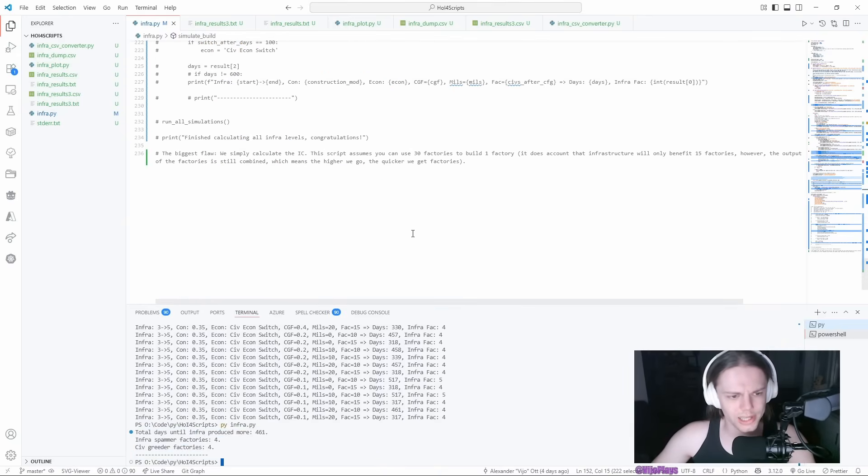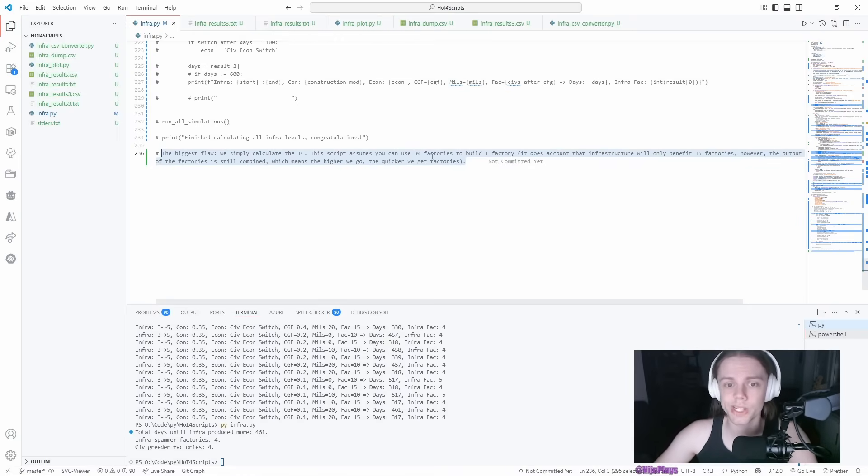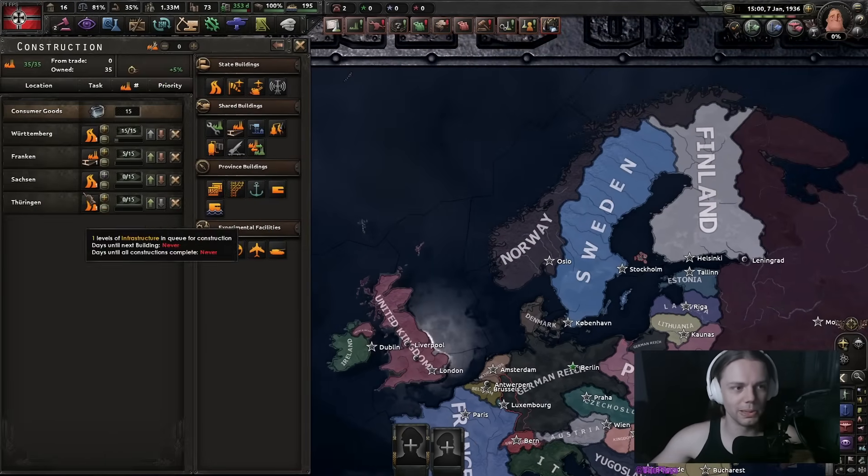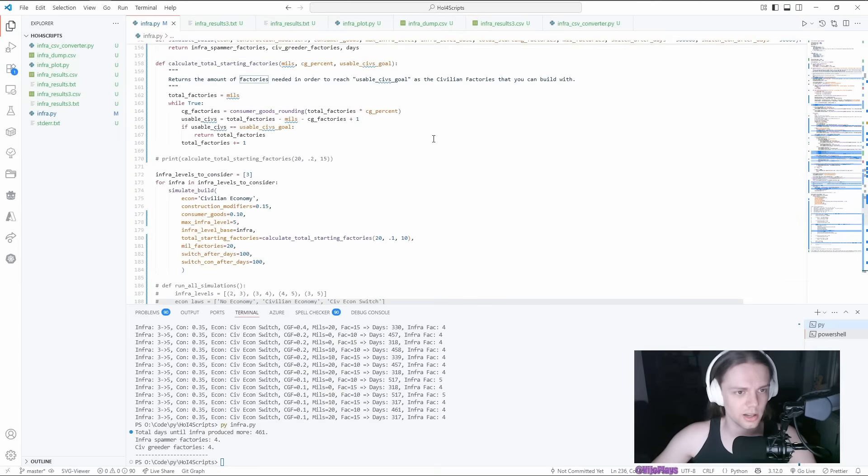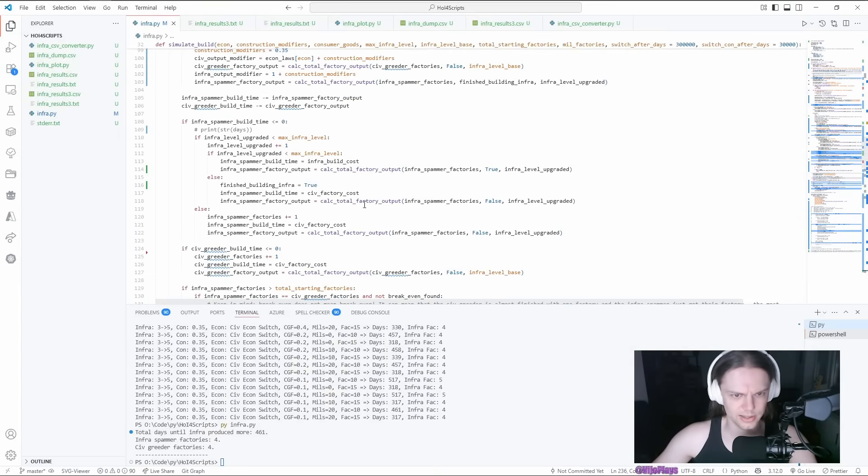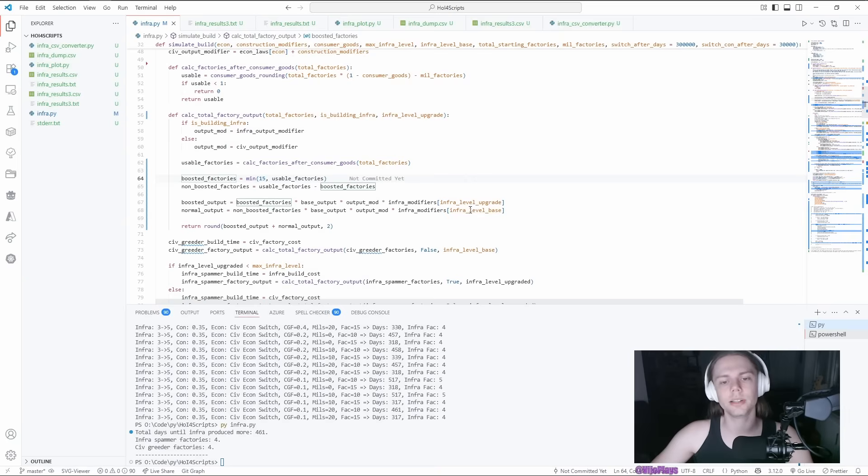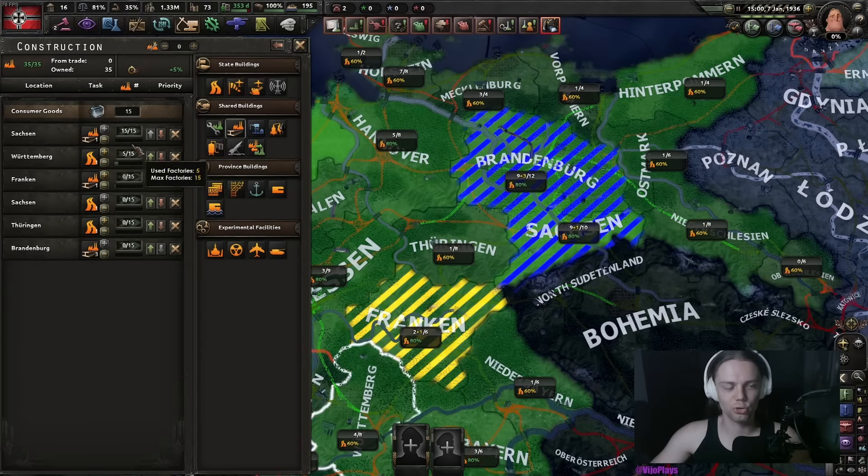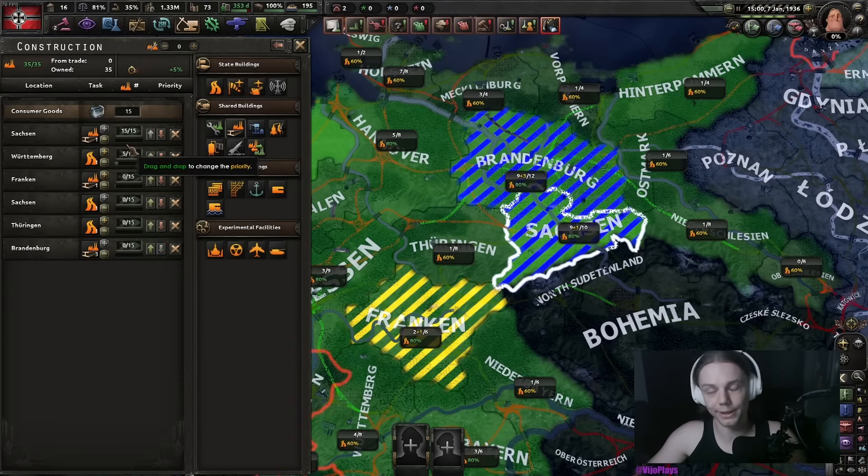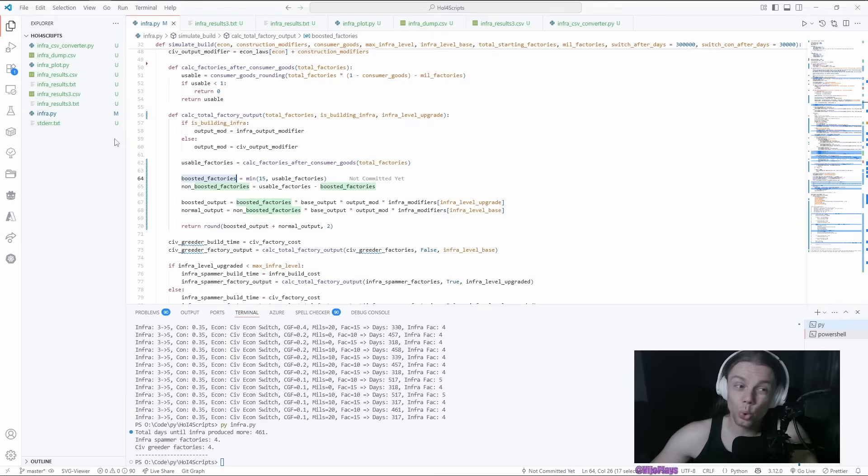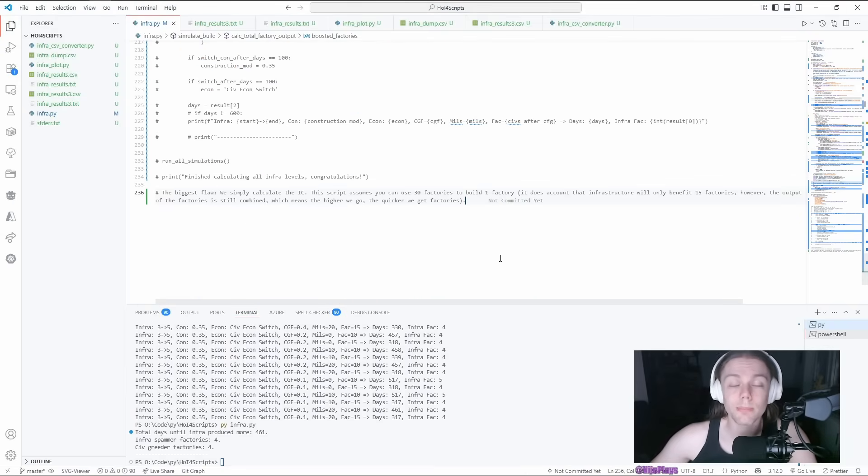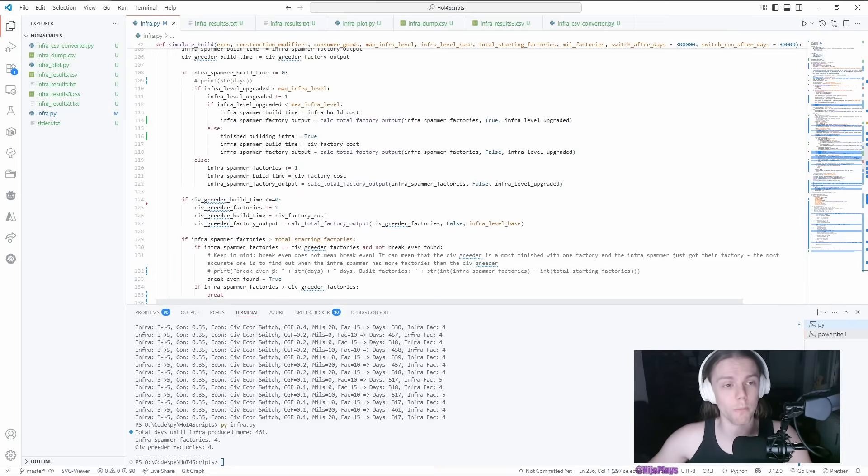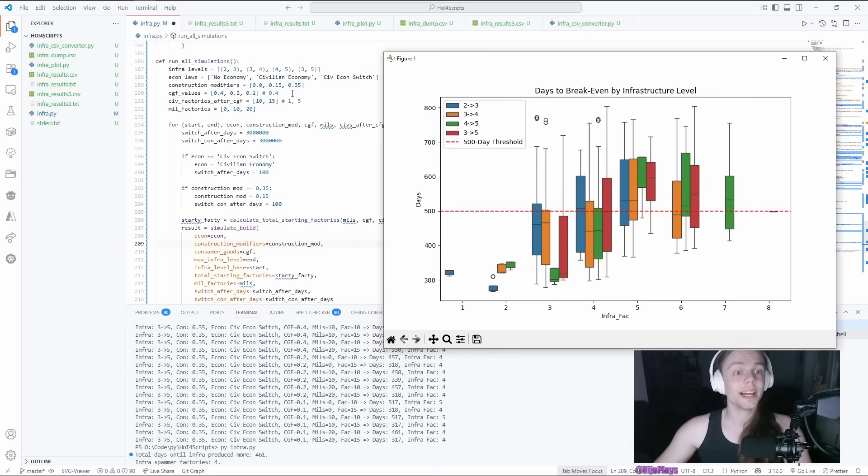There is one little caveat in the script. We are always building one factory. I'm not simulating building slots. We do use a little calculation that makes sure that we only apply the current infra level to 15 factories. Right now, we would still use 20 factories to build one CIF factory, which of course is not true. But also, I don't think anybody cares enough for me to waste even more time than I've already done.